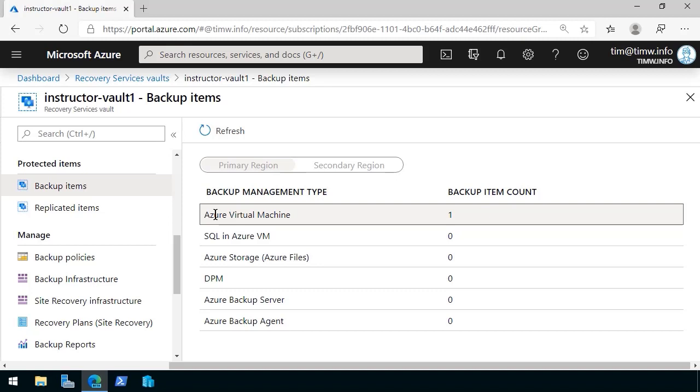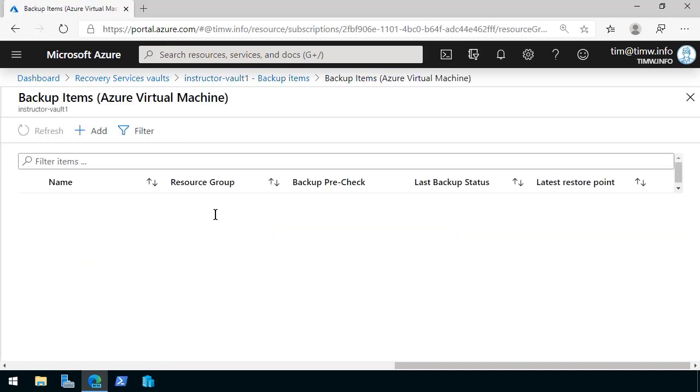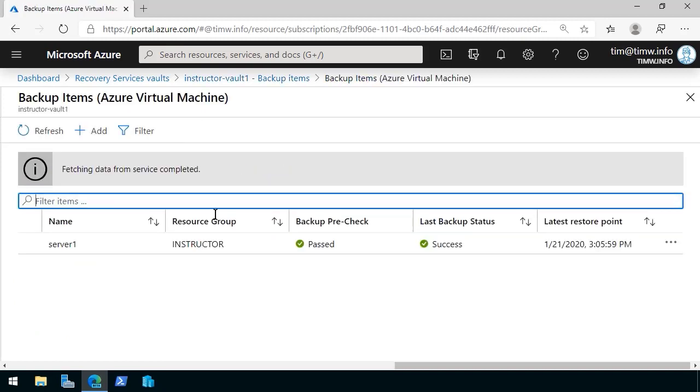In my simple case here, I have backups for an Azure virtual machine. And to point, let me click in there, it looks like I just have one for this server called Server 1.